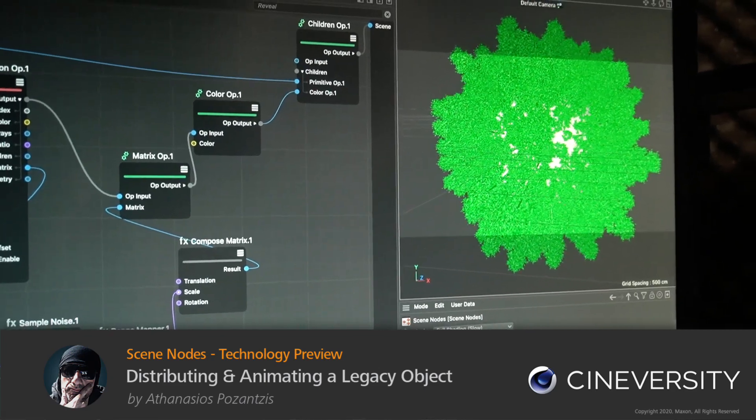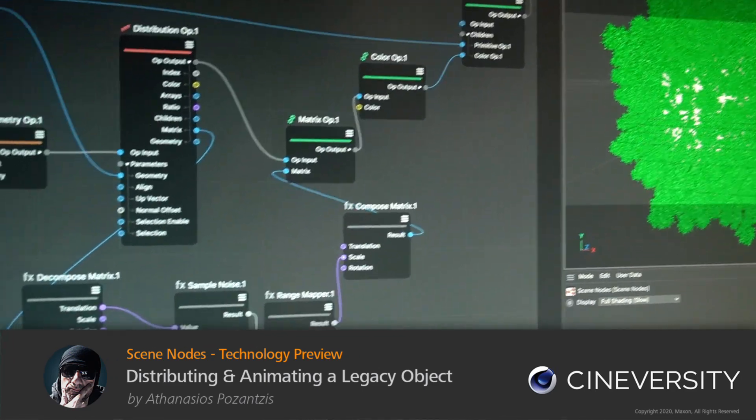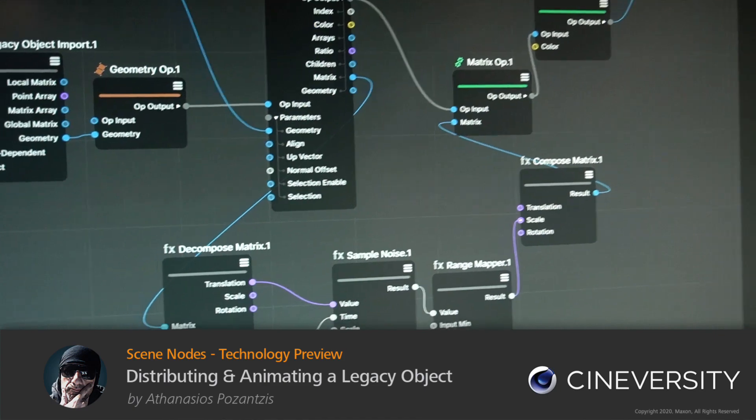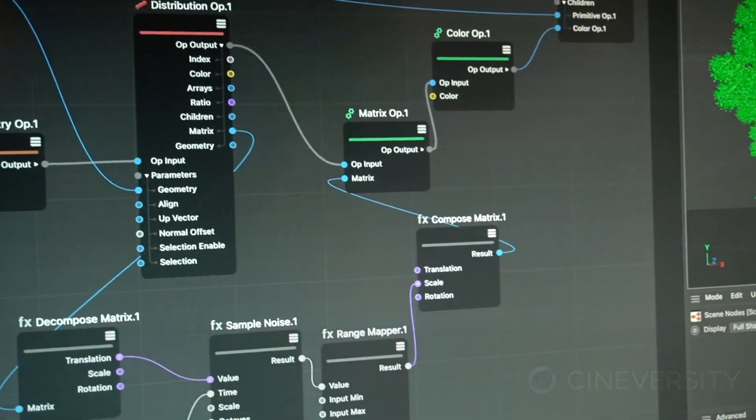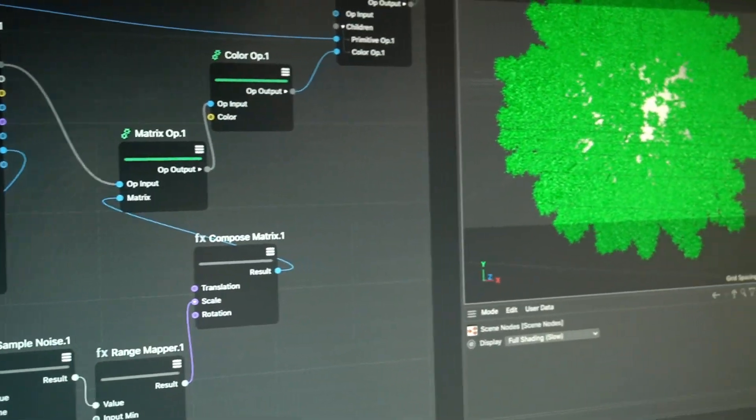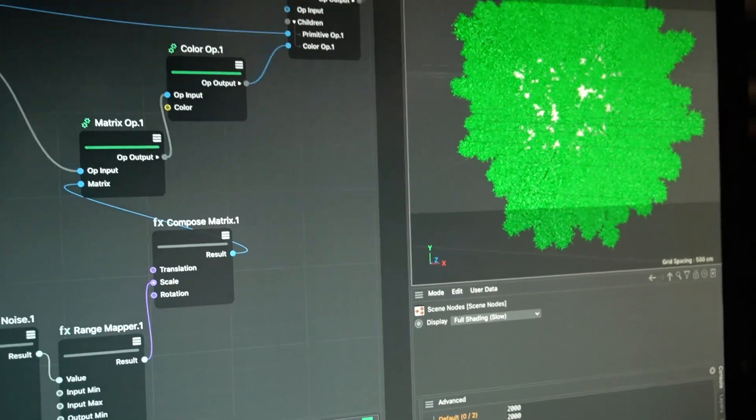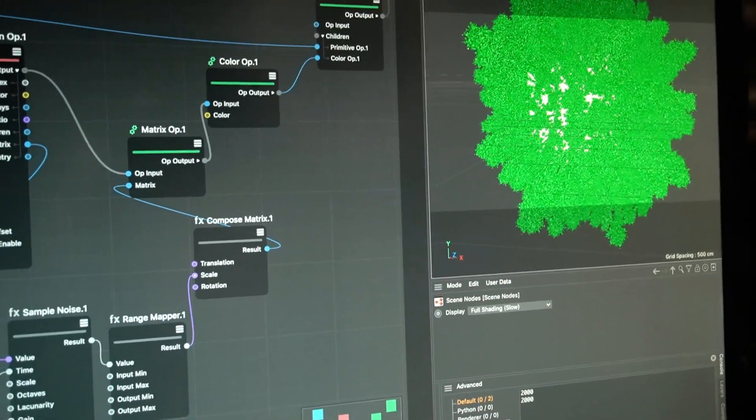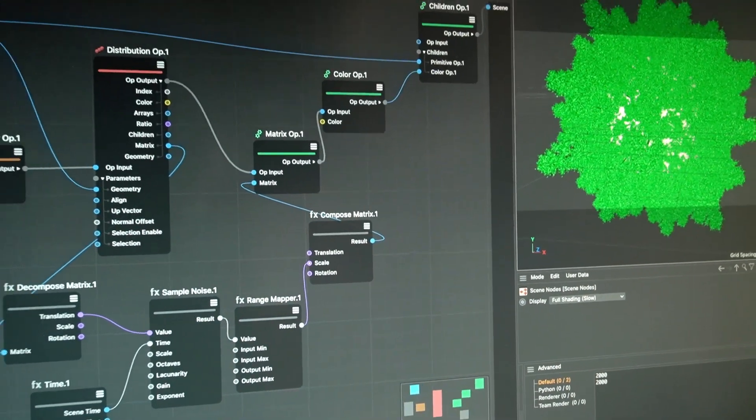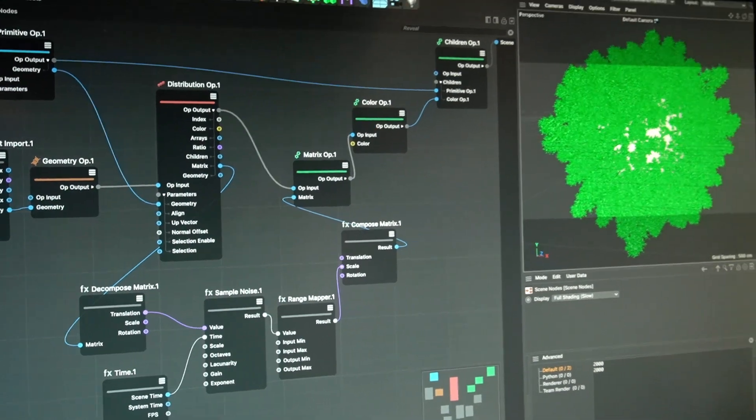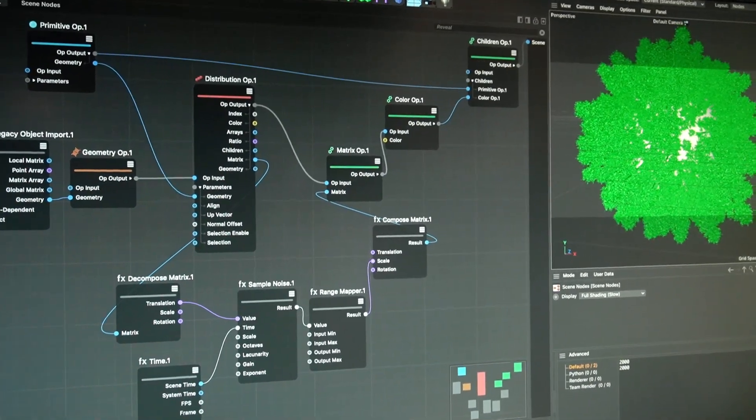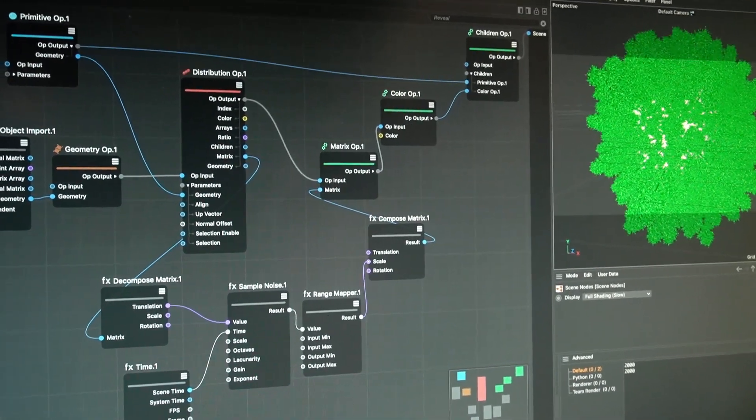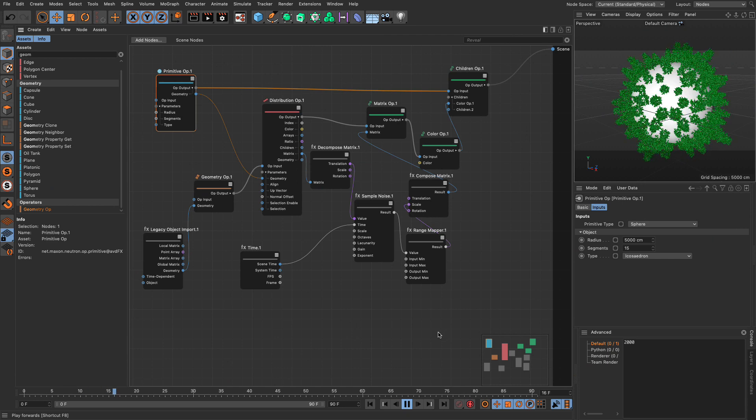In this video we are going to do a real-world application of distributions, and I'm going to do that with a twist. I'm going to bring in an object from Classic Cinema 4D and clone that using a distribution op, then add some noises, some animation, and at the end I'm going to show you how great the performance of the new CNodes is.